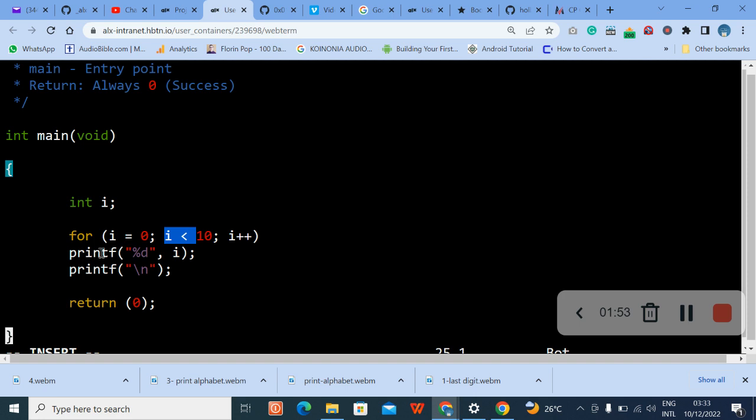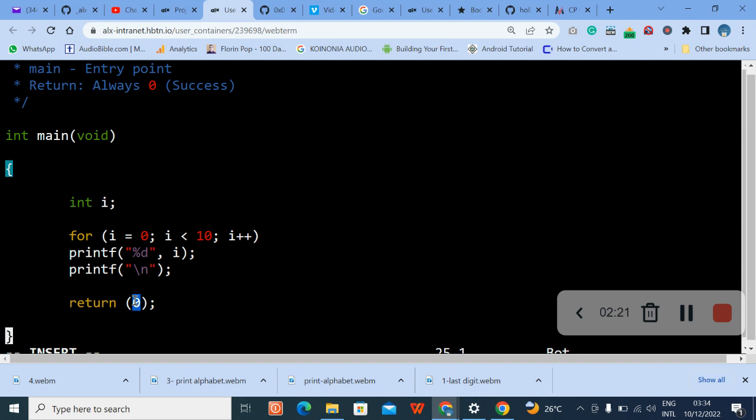Then printf. This d is for decimal integer. Sorry, decimal integer can be a digit, it can be integer. I think this d is for decimal integer. Then this is for the new line, then return zero.